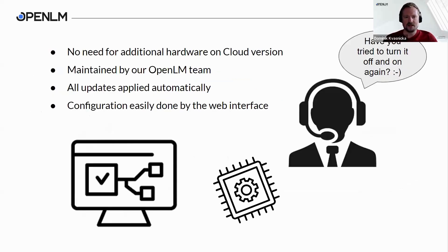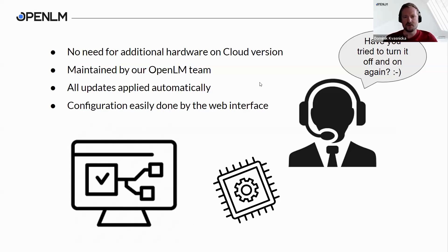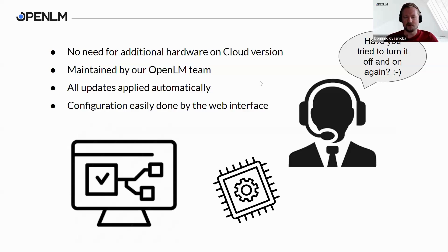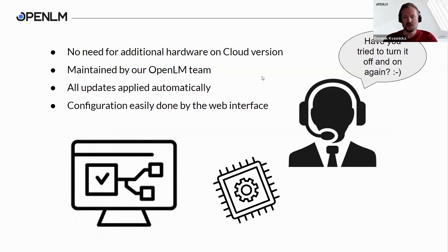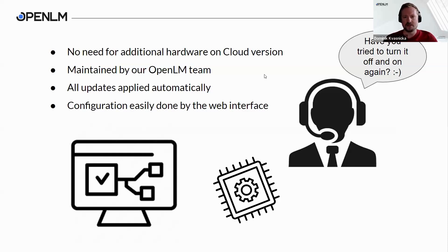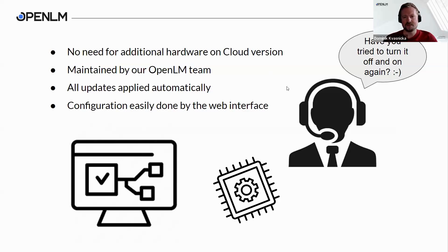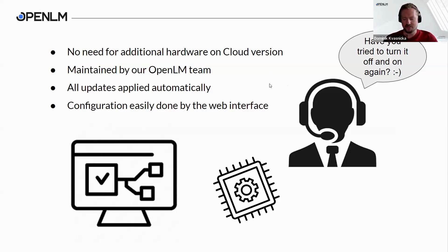When it comes to the cloud version, the big pro is that you don't have to pay and take care for additional hardware where OpenLM will be installed. Everything is installed on our end and is being managed by our team. You will always get the latest updates automatically deployed when we release newer versions of the components you are using. Configuration can be done easily by the web interface from the main UI that is called EasyAdmin.